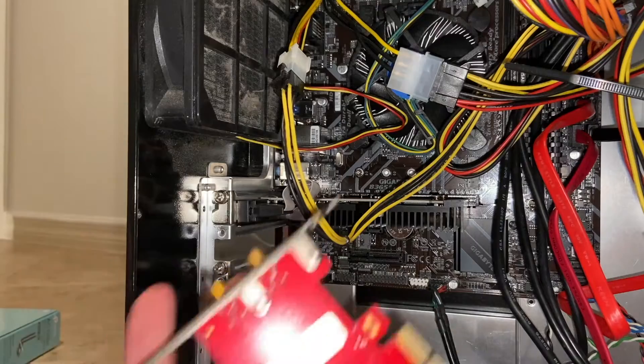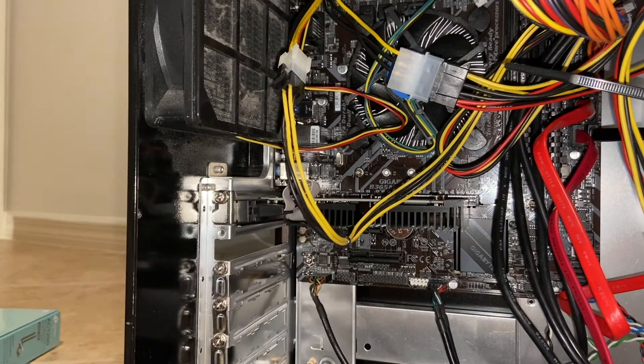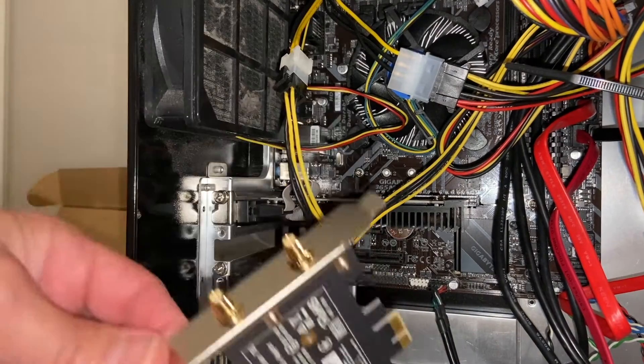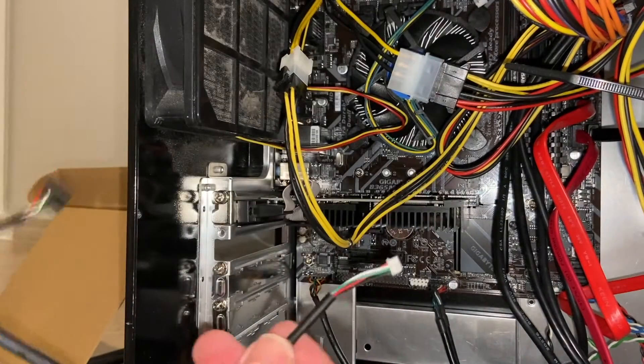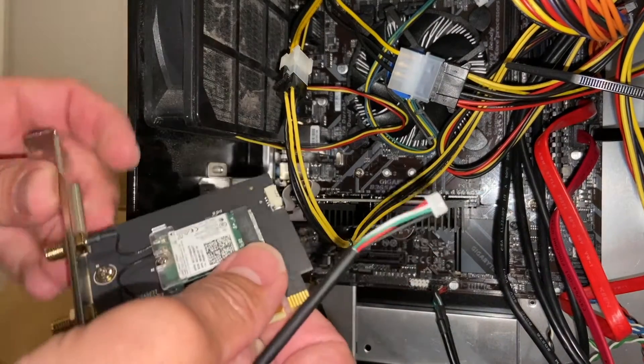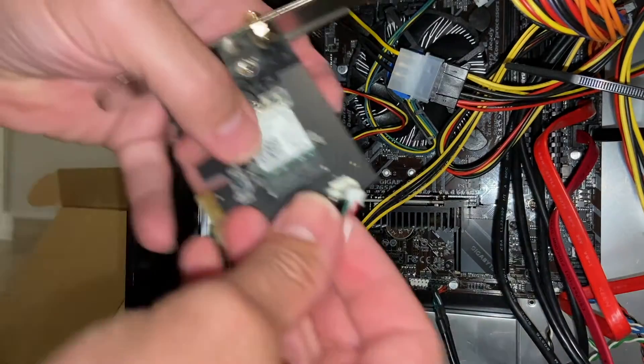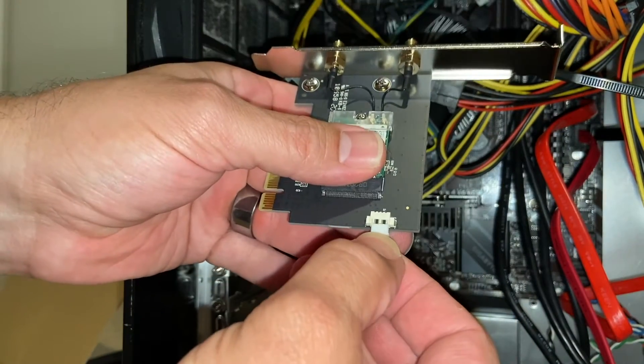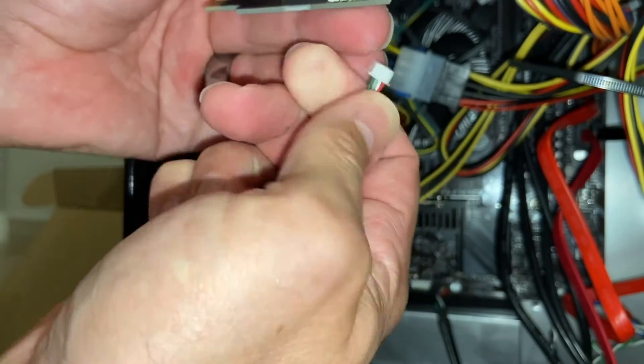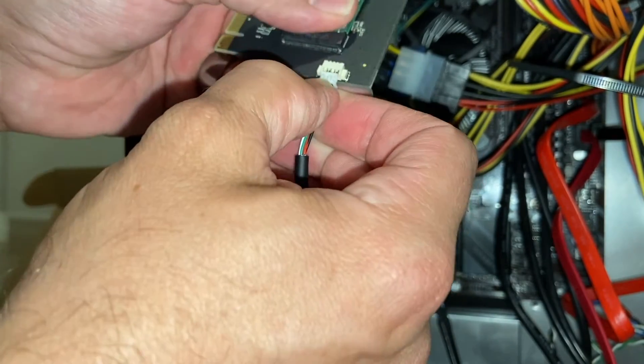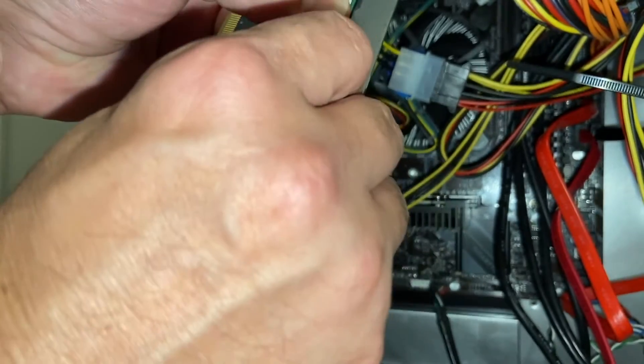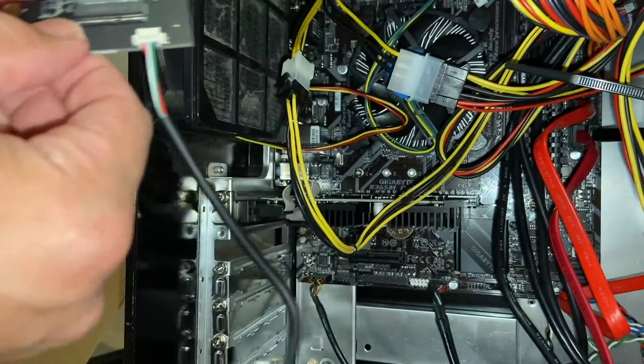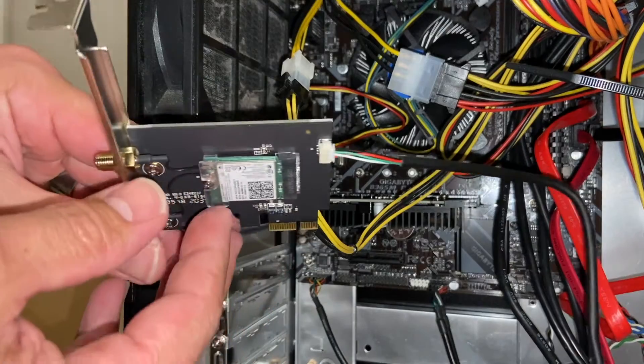If your new card comes with a cable as this one does for power, I would recommend plugging your cable in before inserting it into the computer. Make sure you're getting it in the right orientation before plugging it in - very important.